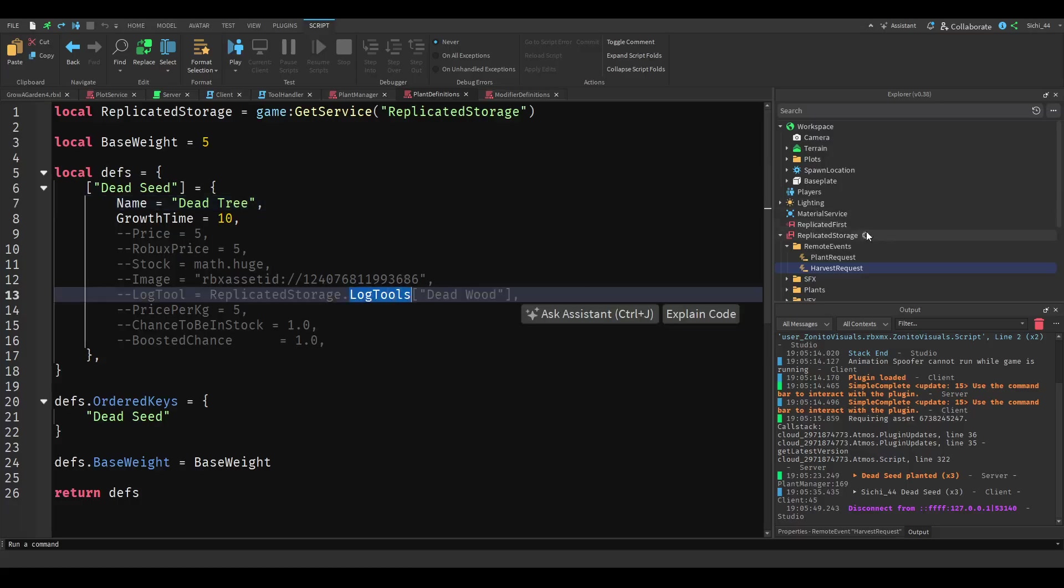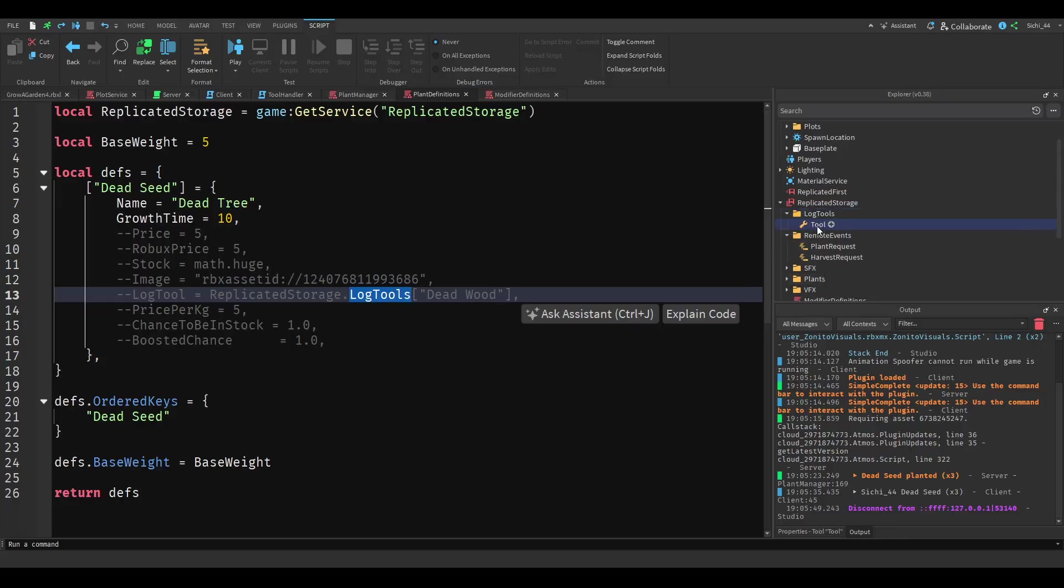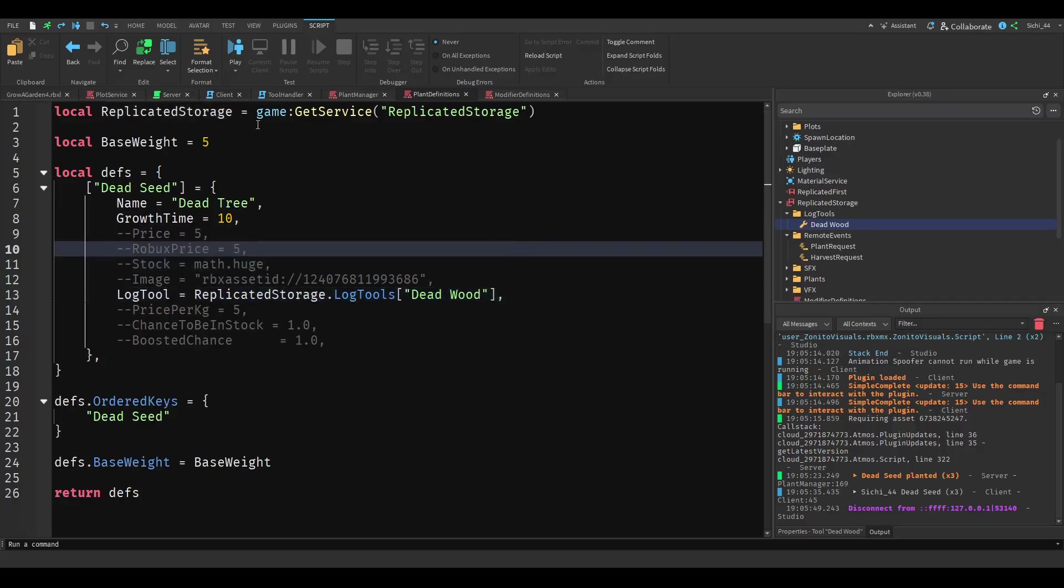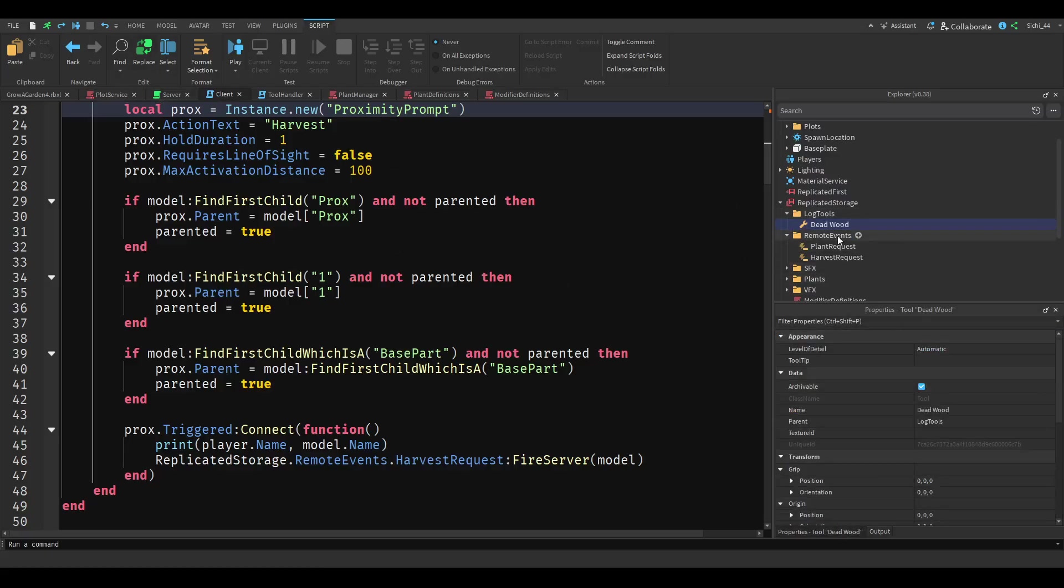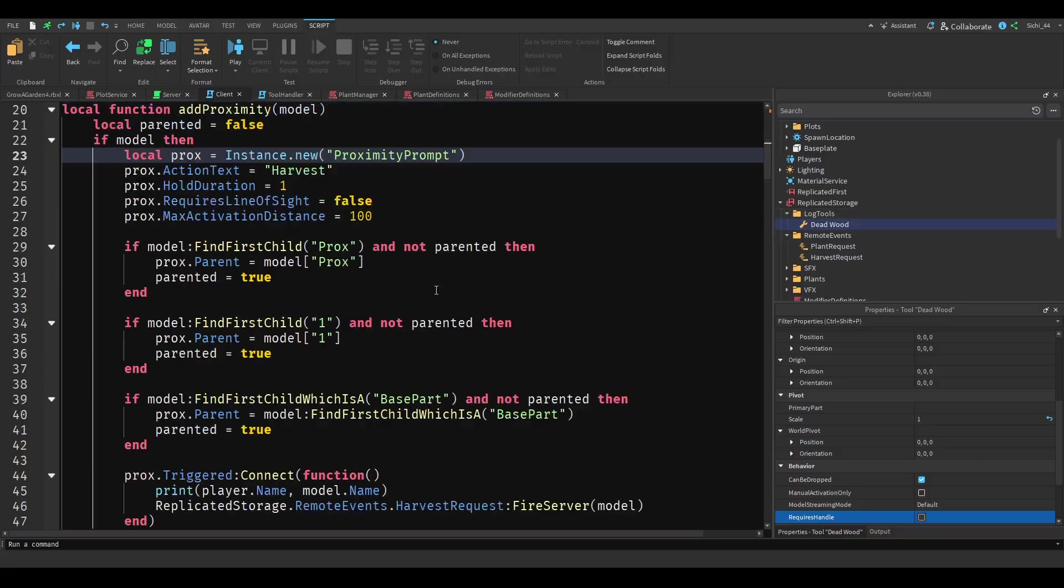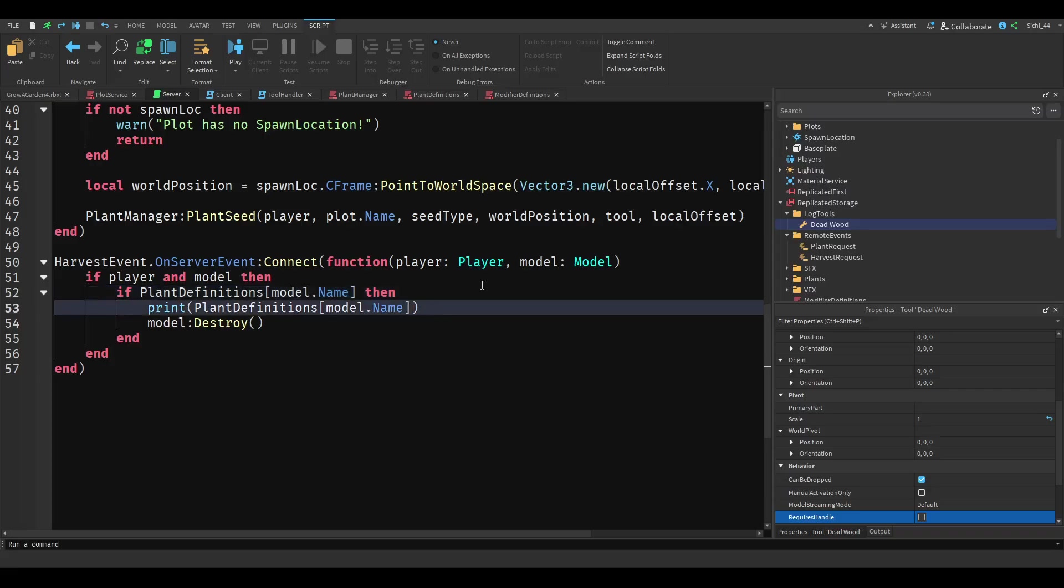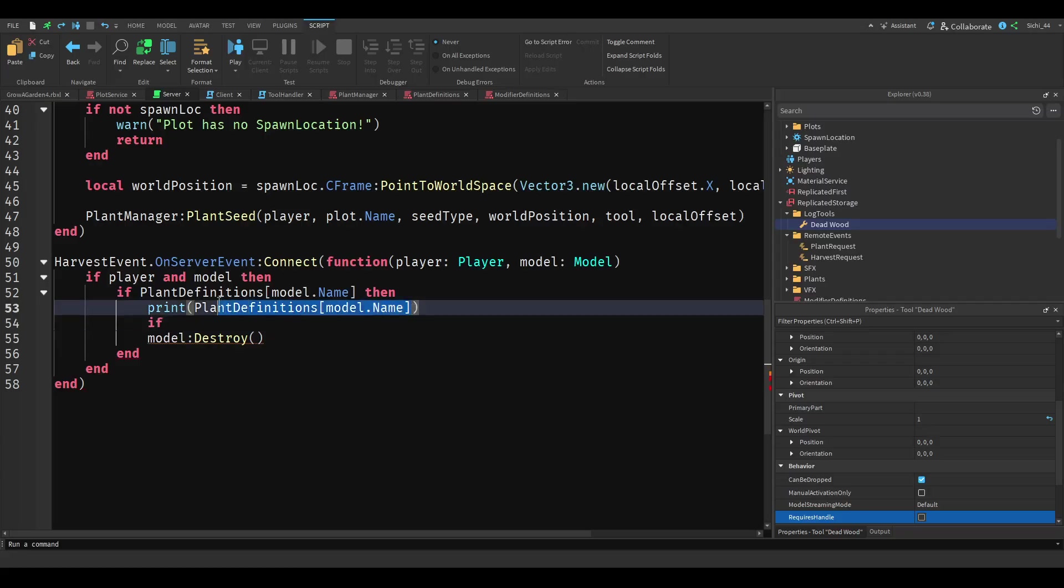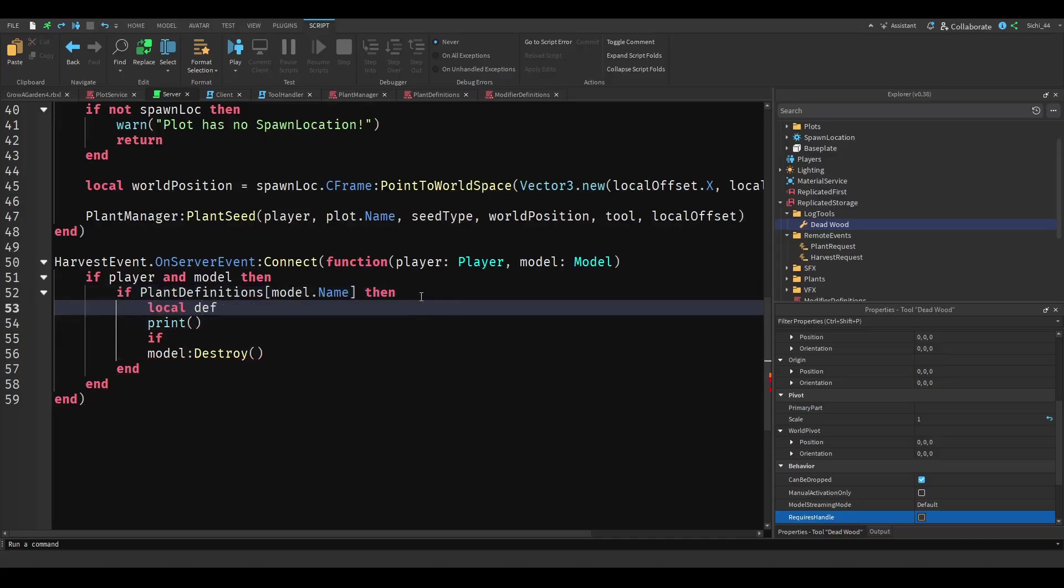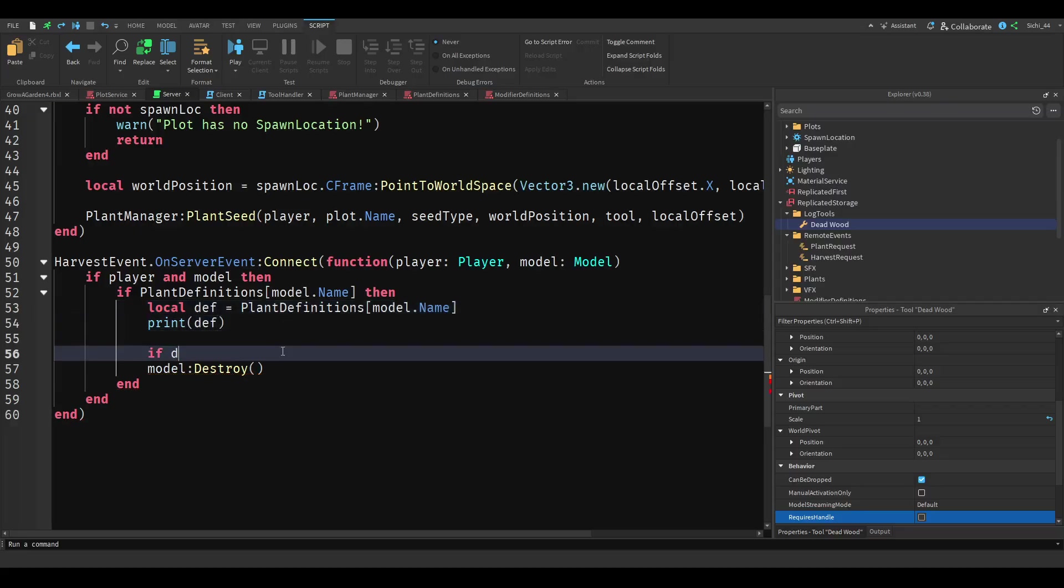So we can make a new folder in the replicated storage and name this loot tools. And we can add a tool in there and we can rename this tool to maybe deadwood or anything that you want the harvested one to be called. We can remove these things here and we instantly have this set up. Then we can go ahead and also make sure you disable the requires handle in the tool, otherwise it won't work. Then you can go back in the server and do if, then we can get the, let's do local def equal to this. We want to print the def. And then if def dot loot tool.